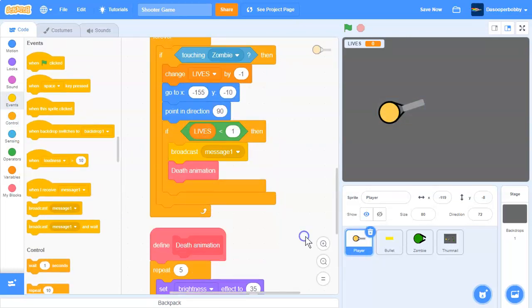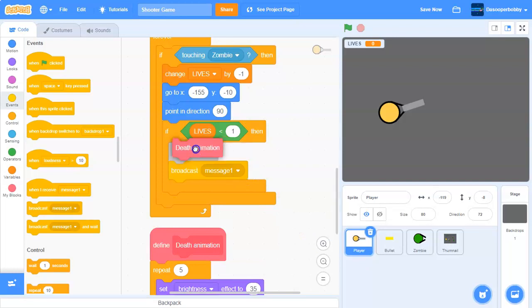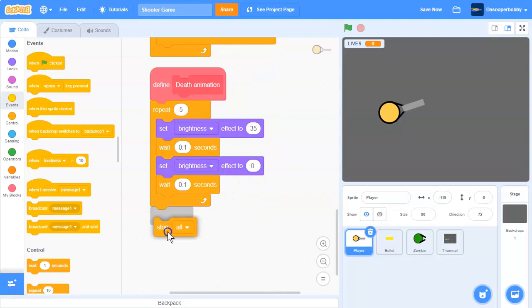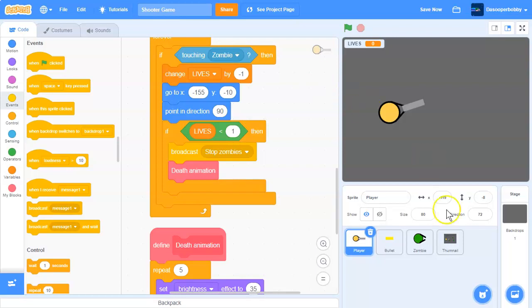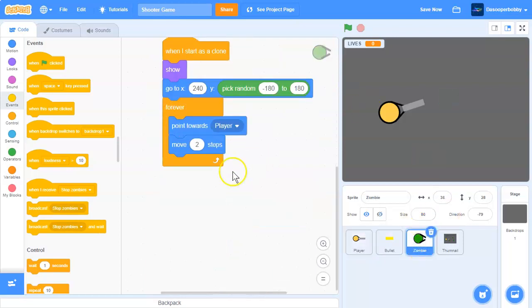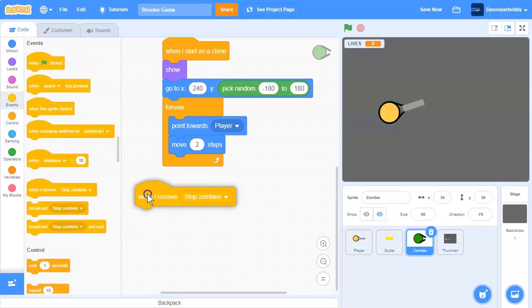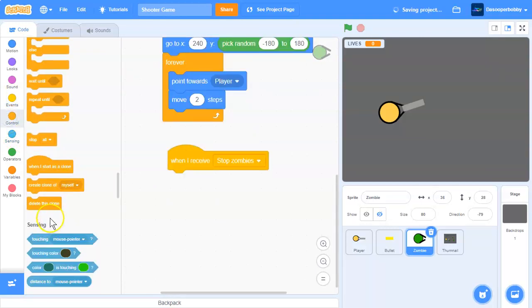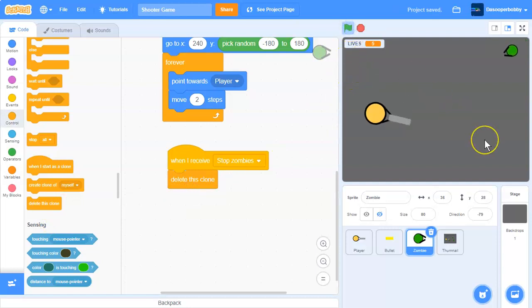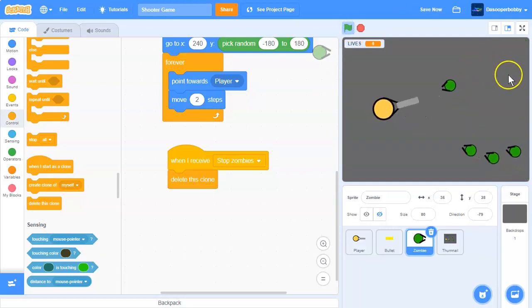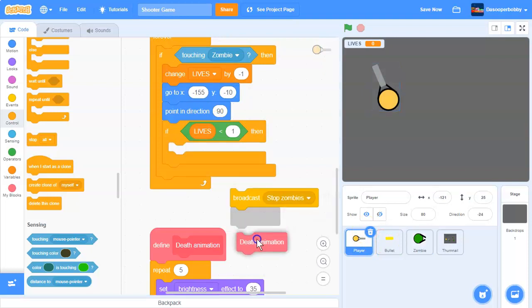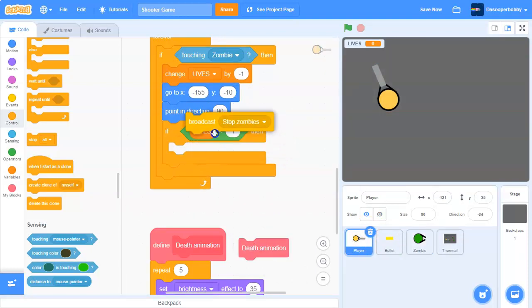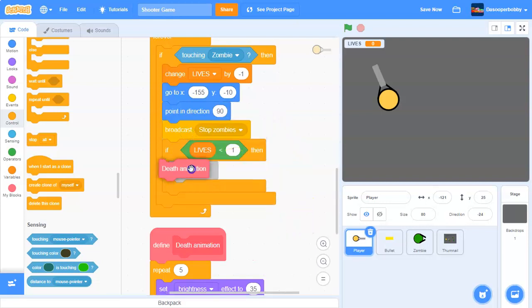We need to broadcast a message to the zombie sprite. Before the death animation - because it has a stop all - we'll broadcast a new message called 'stop zombies'. This will stop zombies from spawning. In the zombie sprite, when I receive 'stop zombies', we'll delete this clone. Let's move the broadcast to the correct position right there.